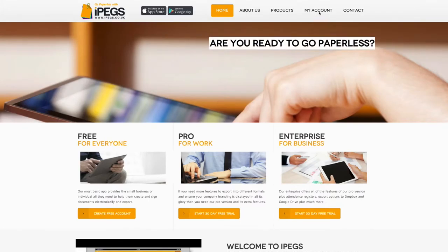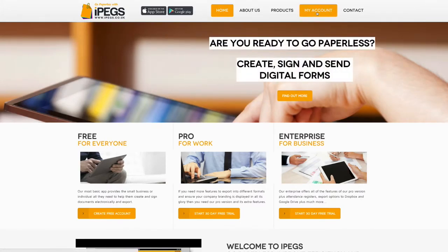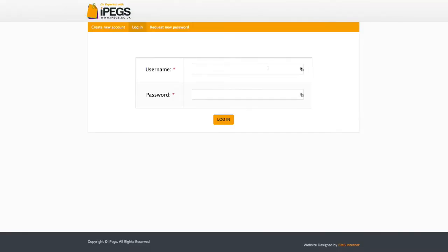Select the My Account button on the IPEGS homepage. Then enter your username and password information to login.